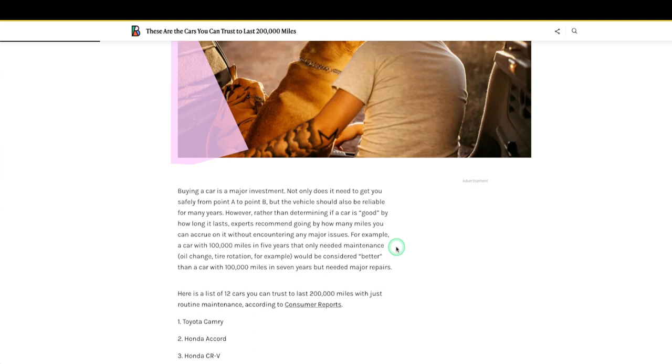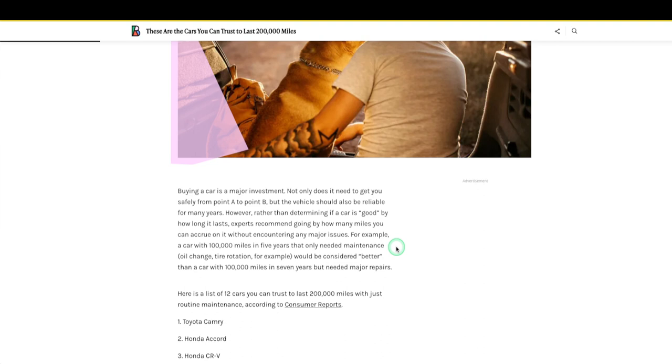All right, here is a list of 12 cars you can trust to last 200,000 miles with just routine maintenance. Now I'm going to add to that: rotate your tires, it's on there. Oil changed, yeah, when the oil starts getting dark and low just change it. You can do it yourself, it's a bit messy, but you can do it yourself and dump the oil out at a city oil recycling place. They have those all over. Or you can pay someone to do it, your call.